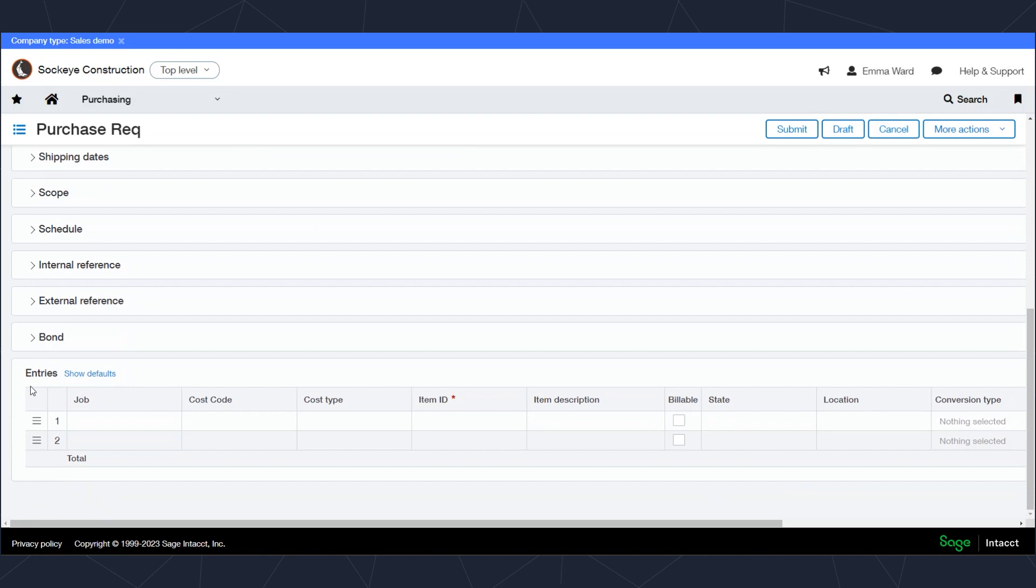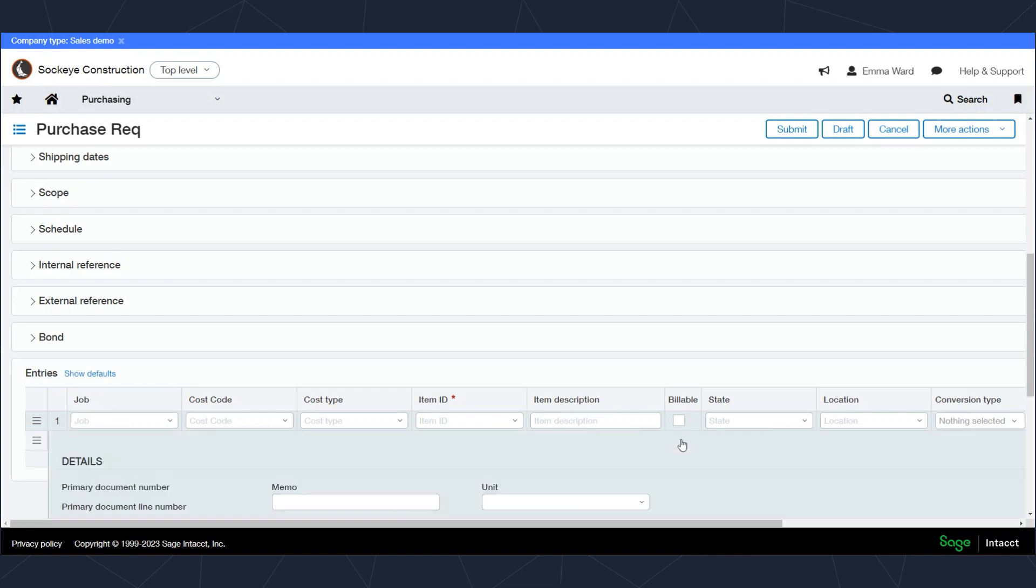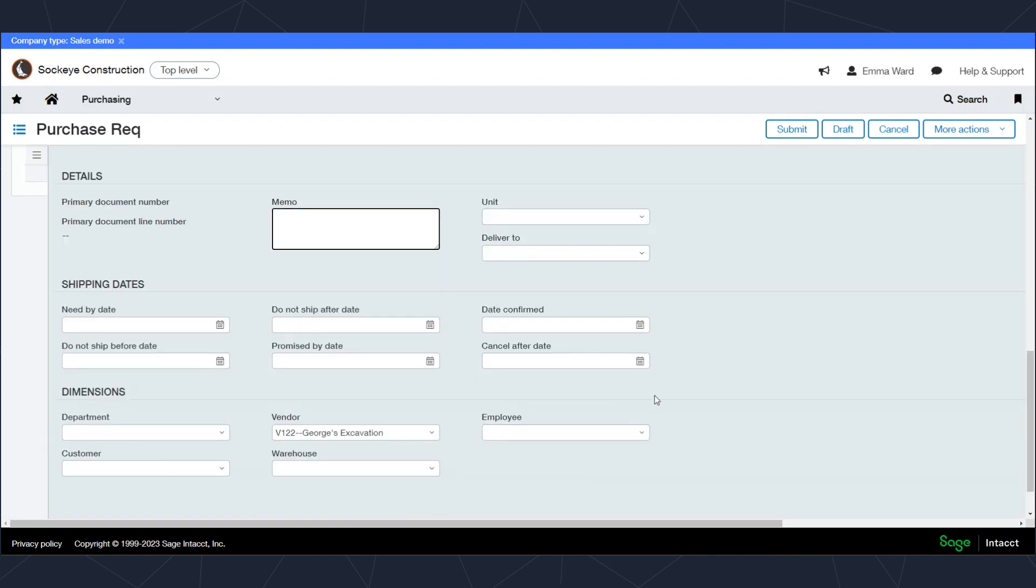Let's jump down to the line items for when it's time to code the transaction. All the grids inside of Sage Intacct can be configured to display the fields you want to show in the entry window and hide the ones you don't. More fields are available by clicking on this show details link.